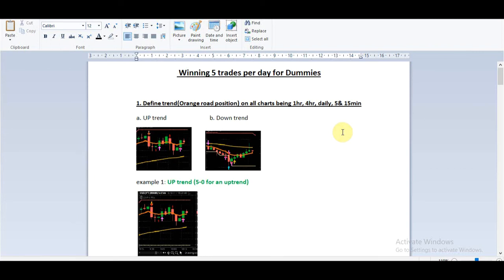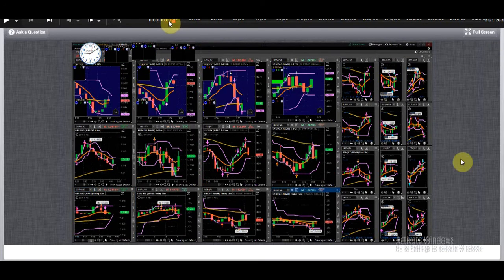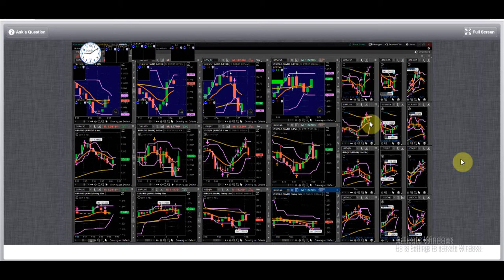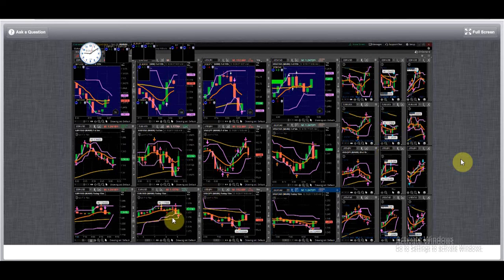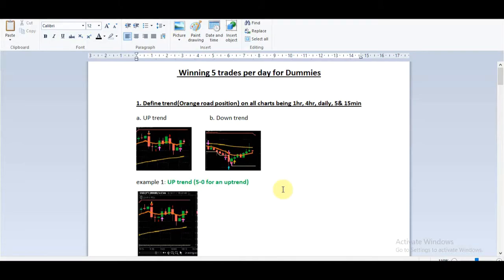Step one: define the trend, which is the orange road position on all the charts — the one-hour, four-hour, daily, five, and fifteen minutes. An uptrend is the orange road facing up because it's above the golden road. A downtrend is the orange road pointing down because the golden road is up. On the EU for example, we have one-hour orange road down, four-hours down, daily up, fifteen minutes up, five minutes up — so that's a 1-1-2-3-3, bias to the up.